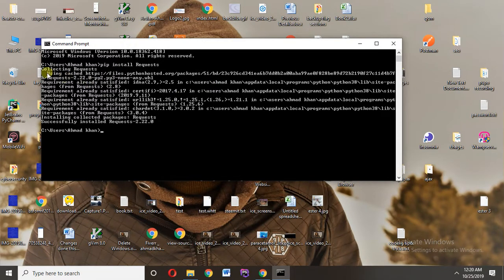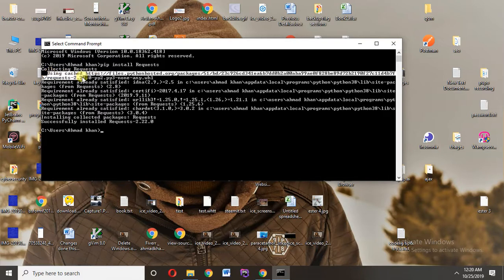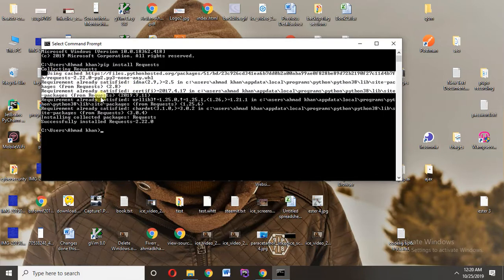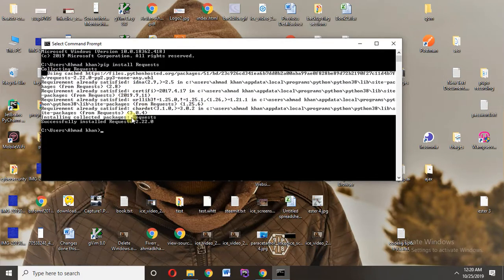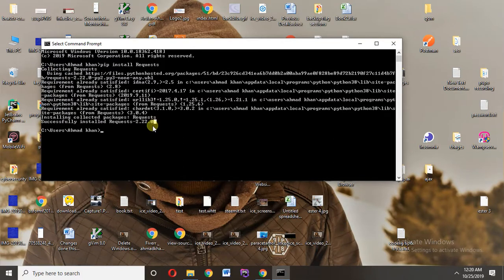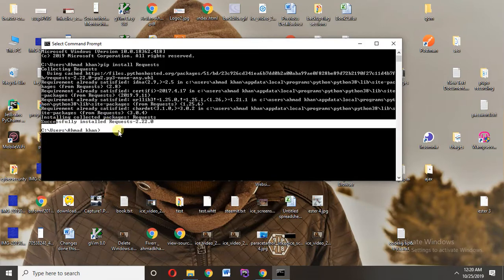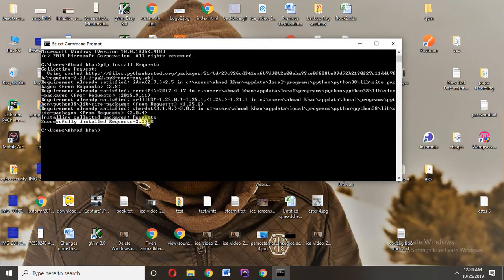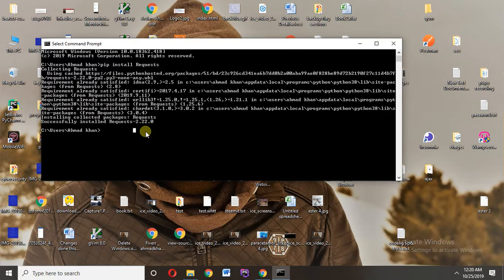This will take time according to your internet speed. Once done, you can see request was successfully installed. If you get any error like 'pip is not recognized as an internal or external command', you can watch the video I've pinned in the comments - that will solve your problem. Good luck!